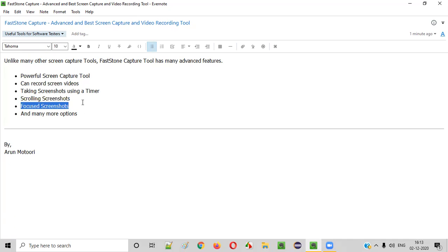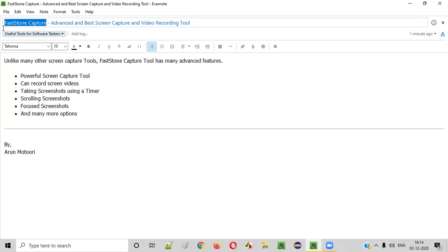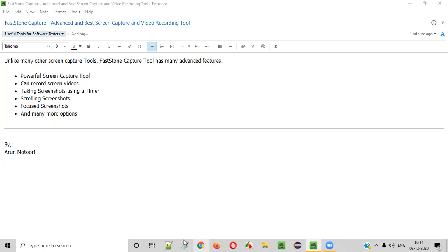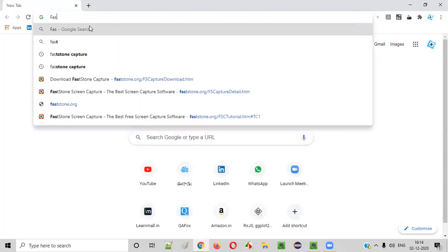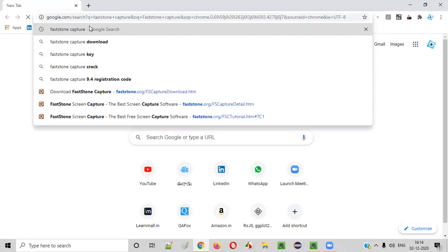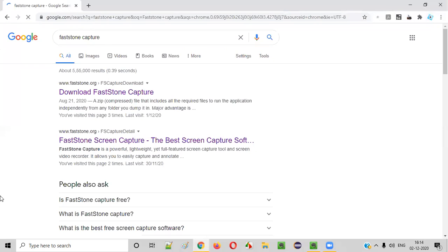Focus screenshots — if you want to highlight some areas of the screenshot, you can do that with the help of focus screenshots. There are many other options. Let me start downloading Fastone Capture and then demonstrate how to use it. Go to Google and simply search for Fastone Capture.